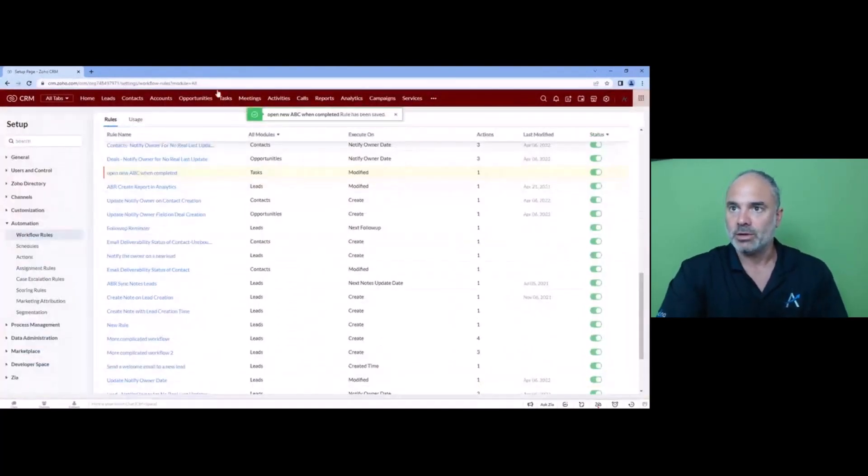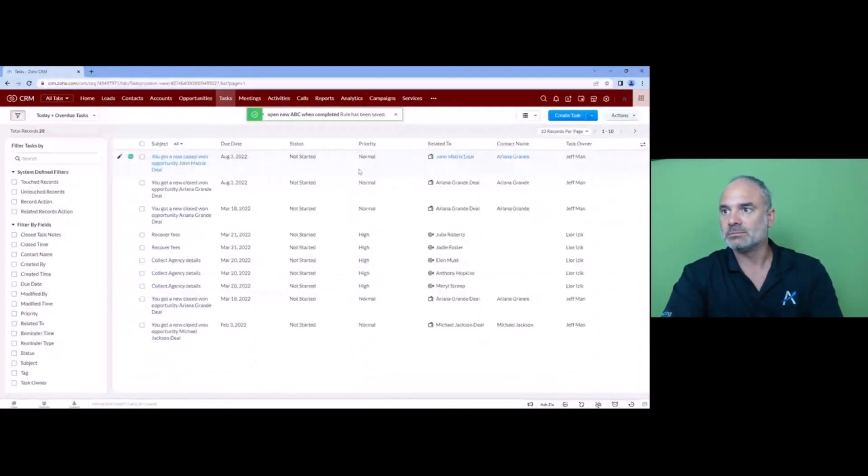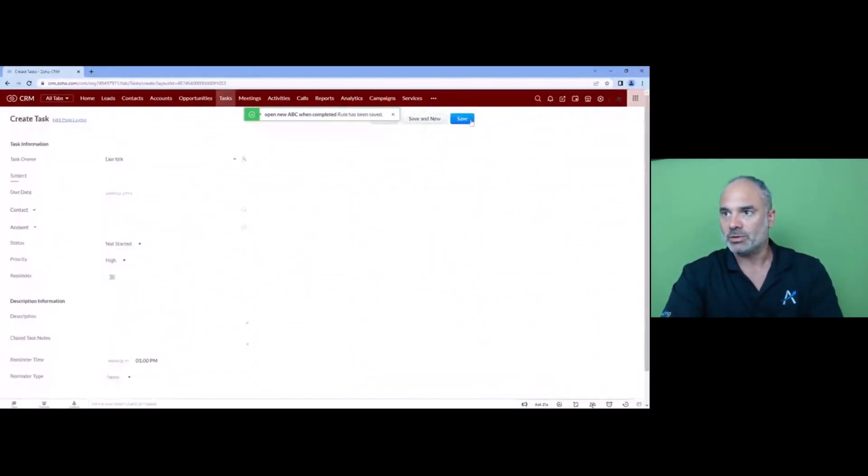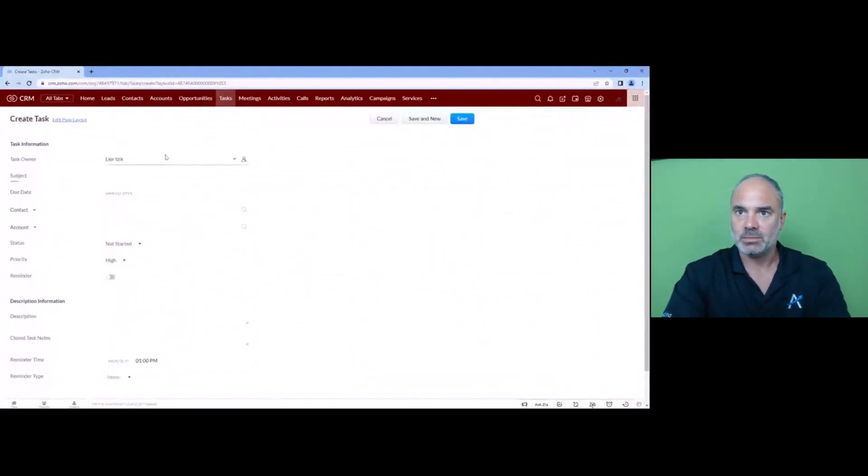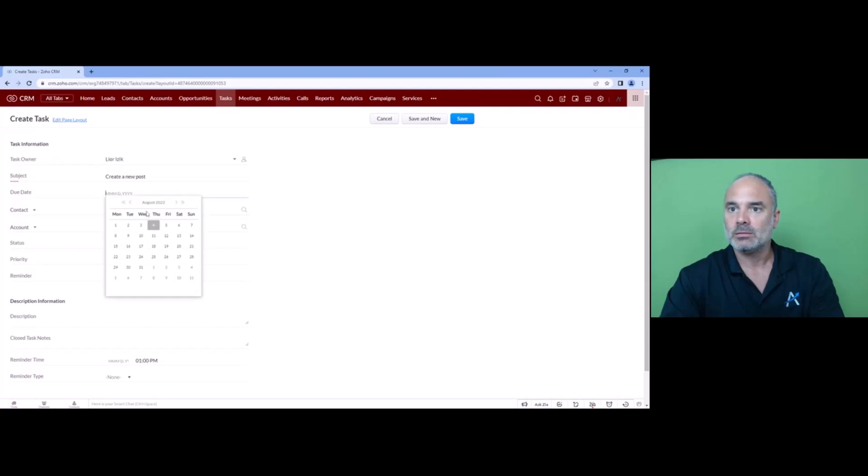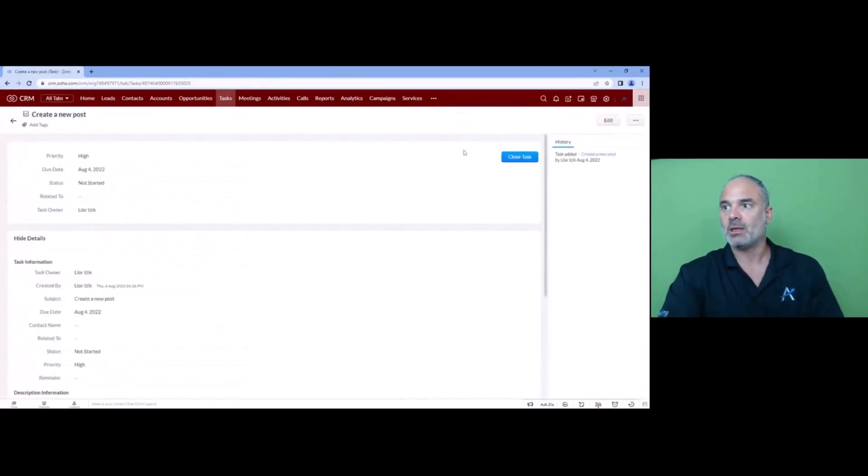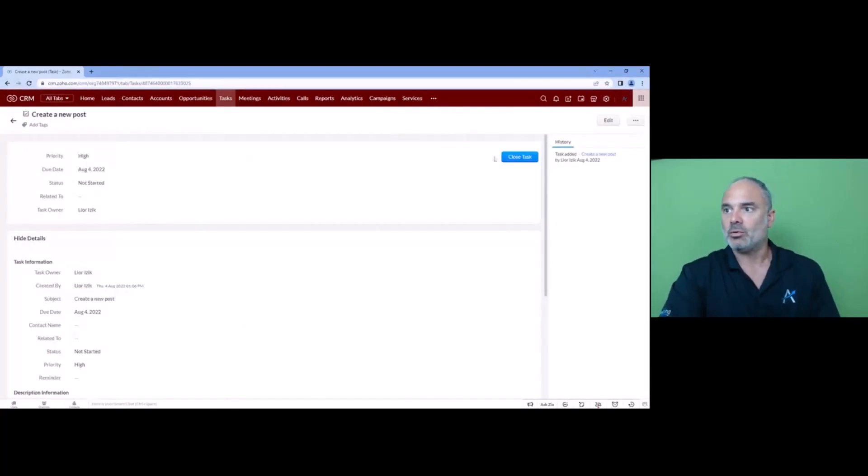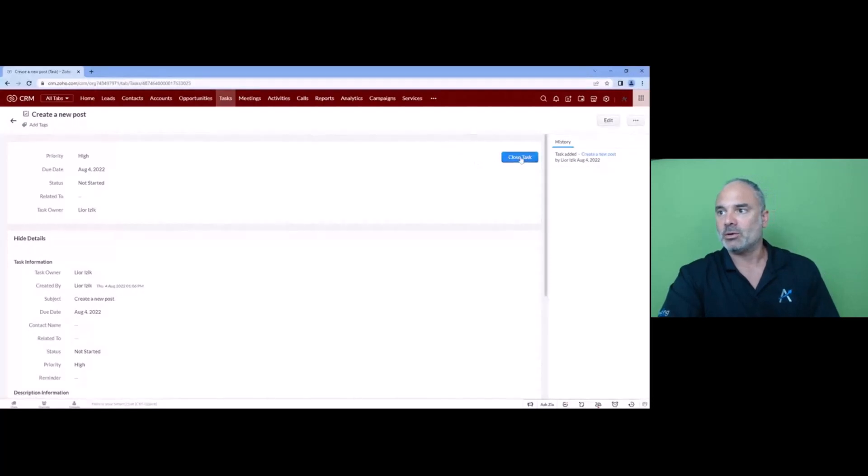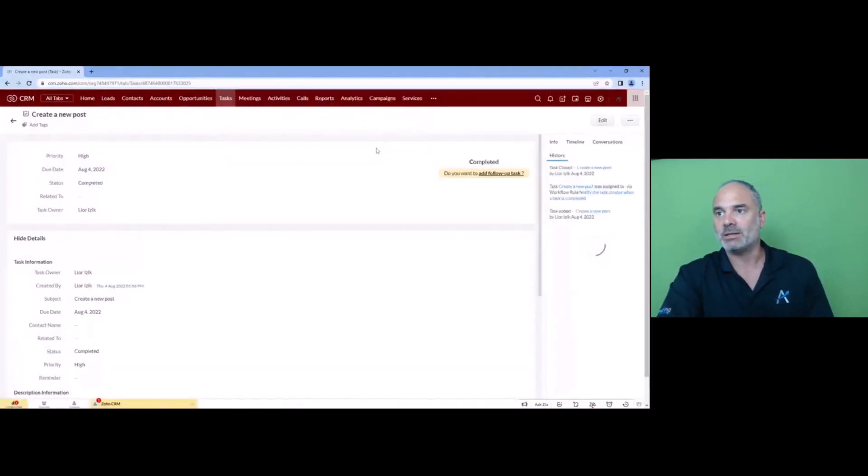now if we go to the task we have a new task name, create a new post, whatever it is today that's fine and now when I click on close task and mark it as completed